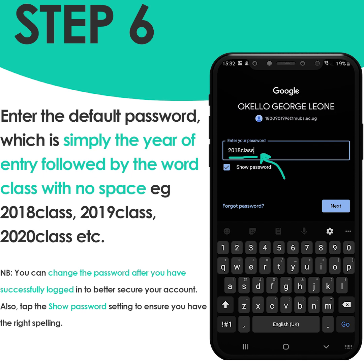Note: you can change the password after you have successfully logged in to better secure your account. Also tap the show password setting to ensure that you have the right spelling of the password.